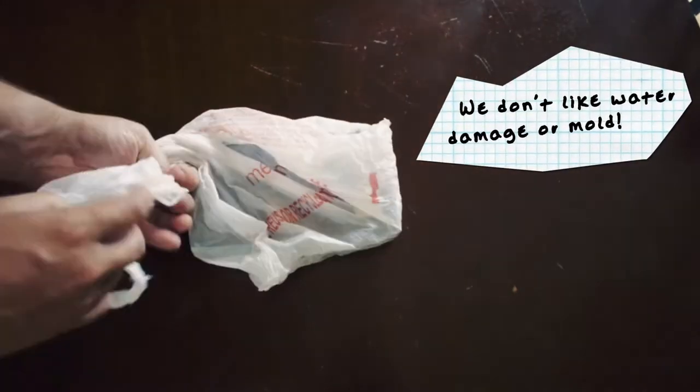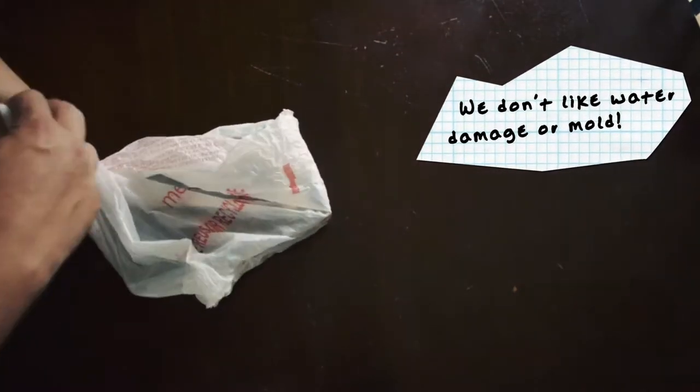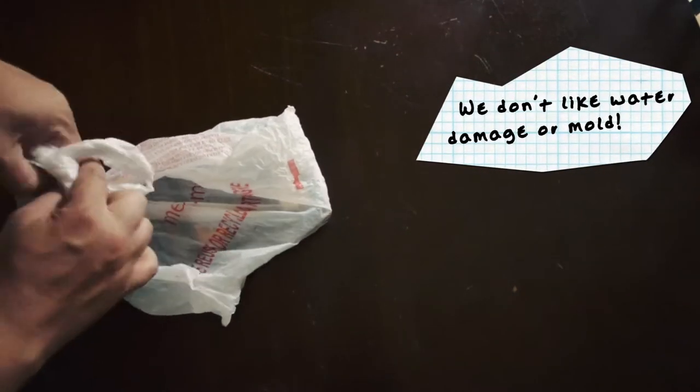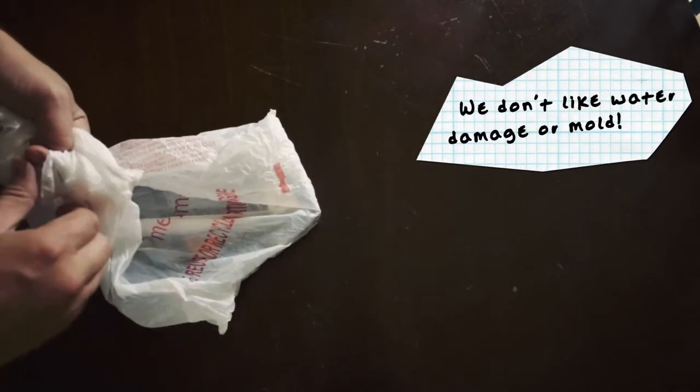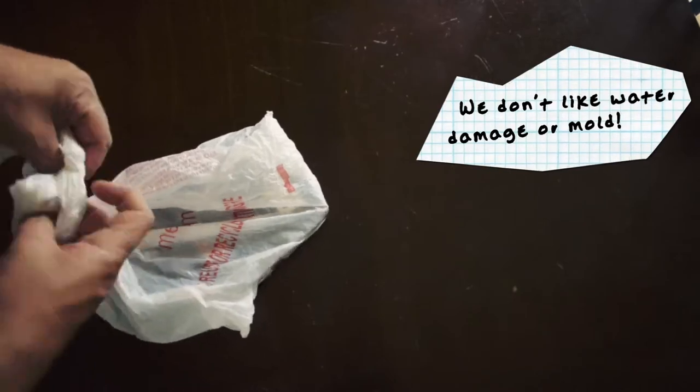So you're going to take your tape and put it inside of the bag. This will keep it dry in case it rains on it during the shipping process or another package leaks on it in the truck.